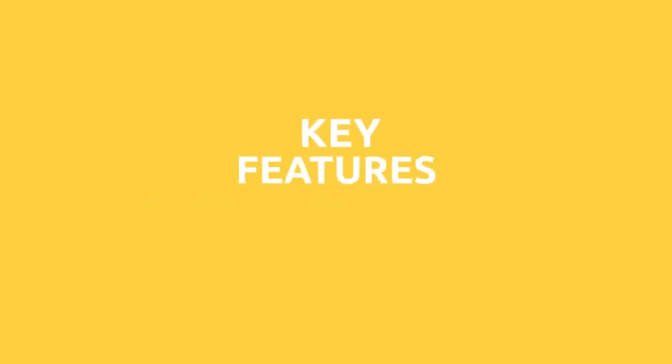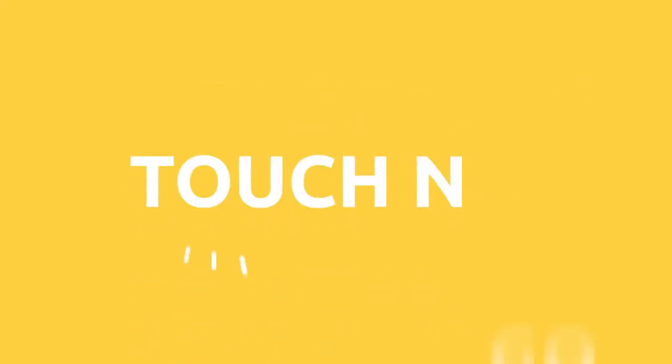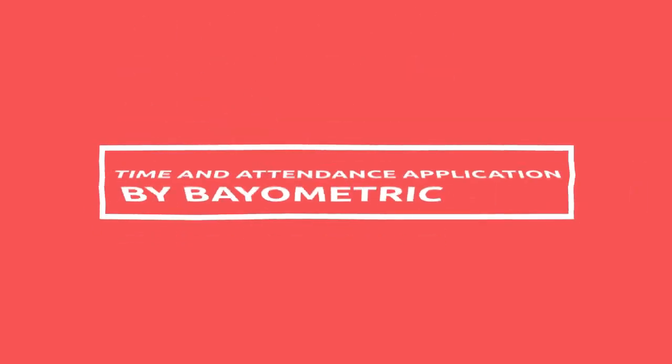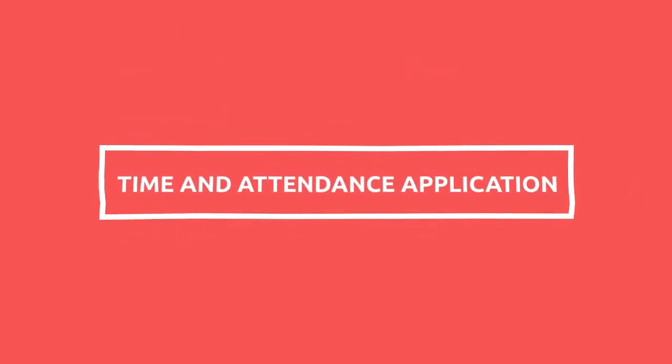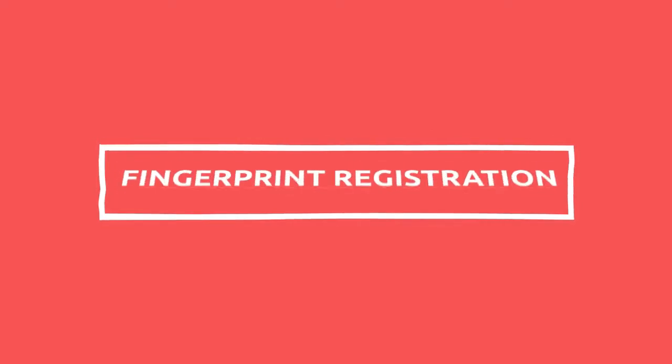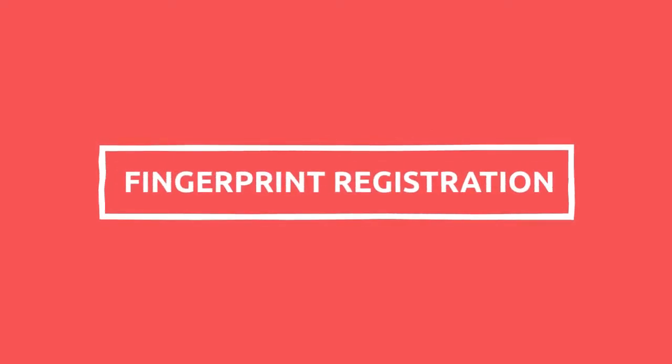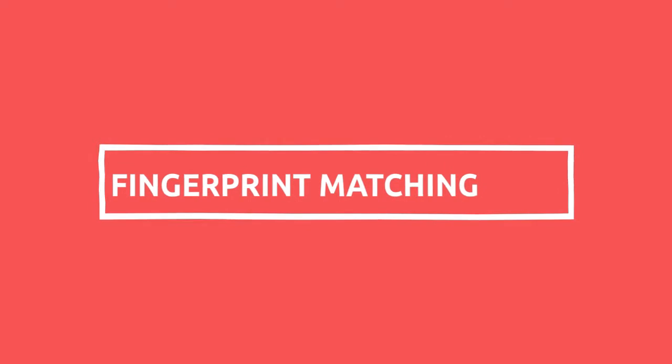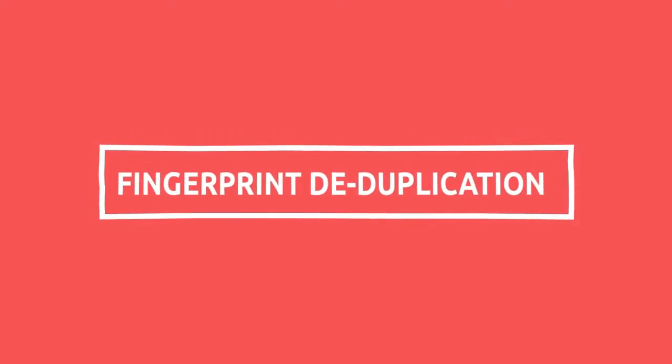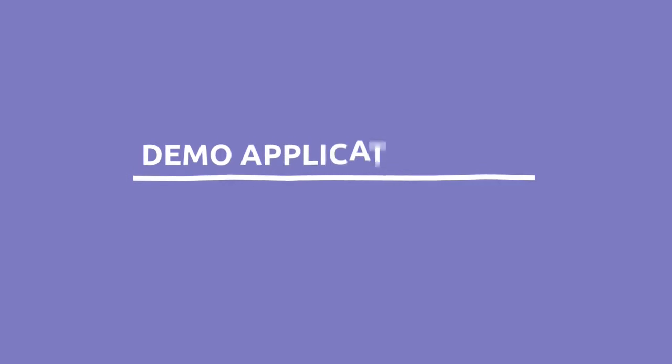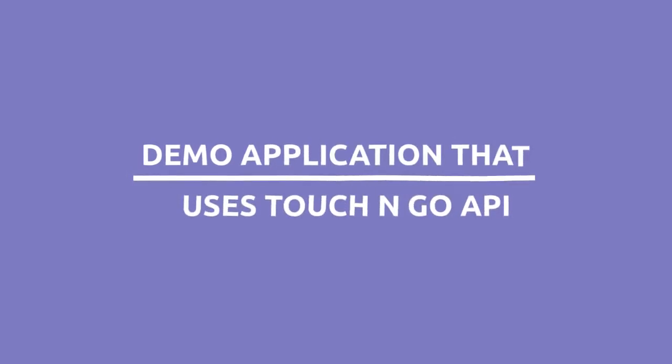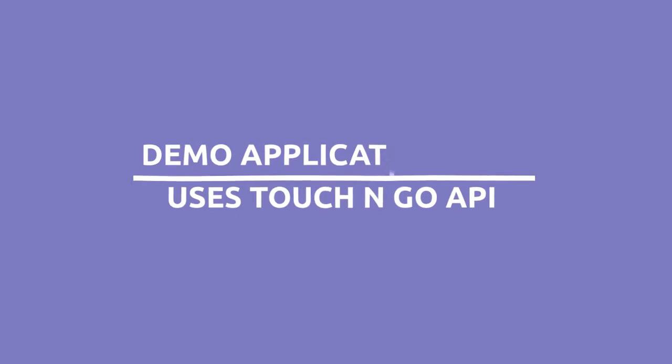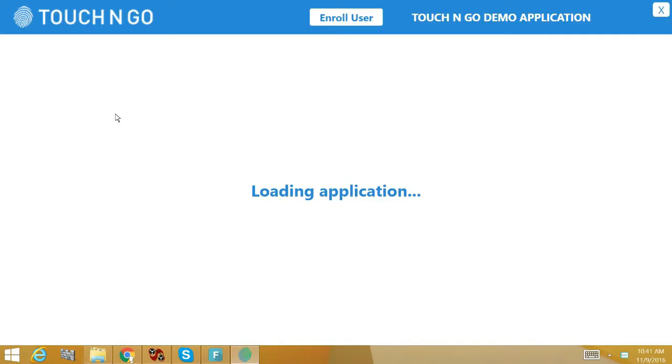In this video I will showcase some of the key features of Touch and Go fingerprint authentication platform developed by Bayometric. I am using a time and attendance application to highlight Touch and Go's features, namely fingerprint registration, fingerprint matching, and fingerprint deduplication which ensures that a person cannot register under multiple names. Please note that this is not the API itself, it is a demo application that uses Touch and Go fingerprint recognition API.